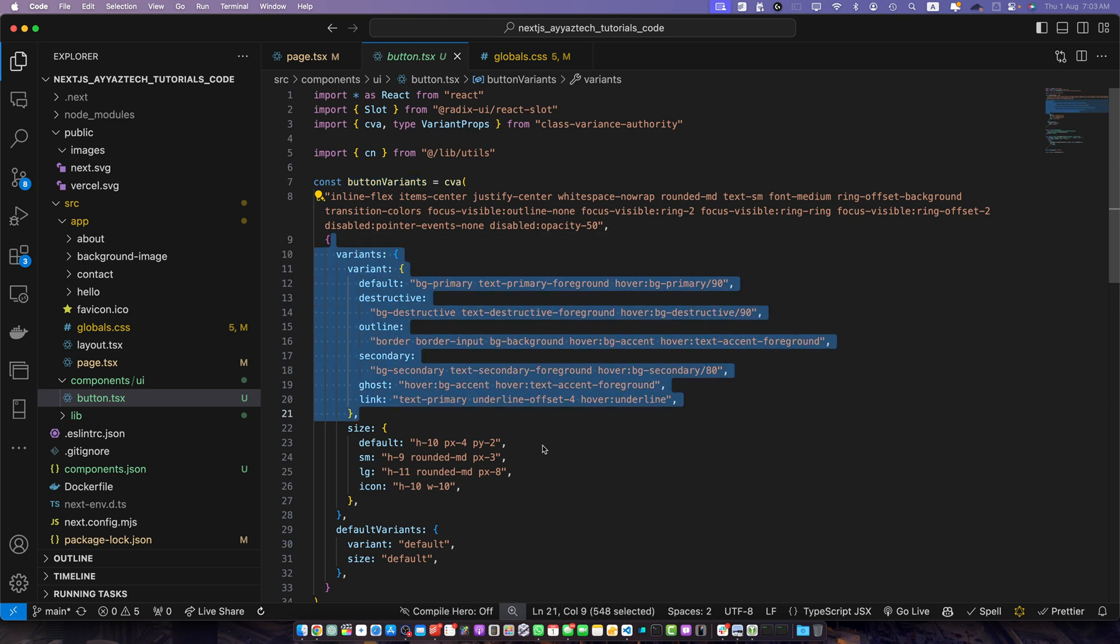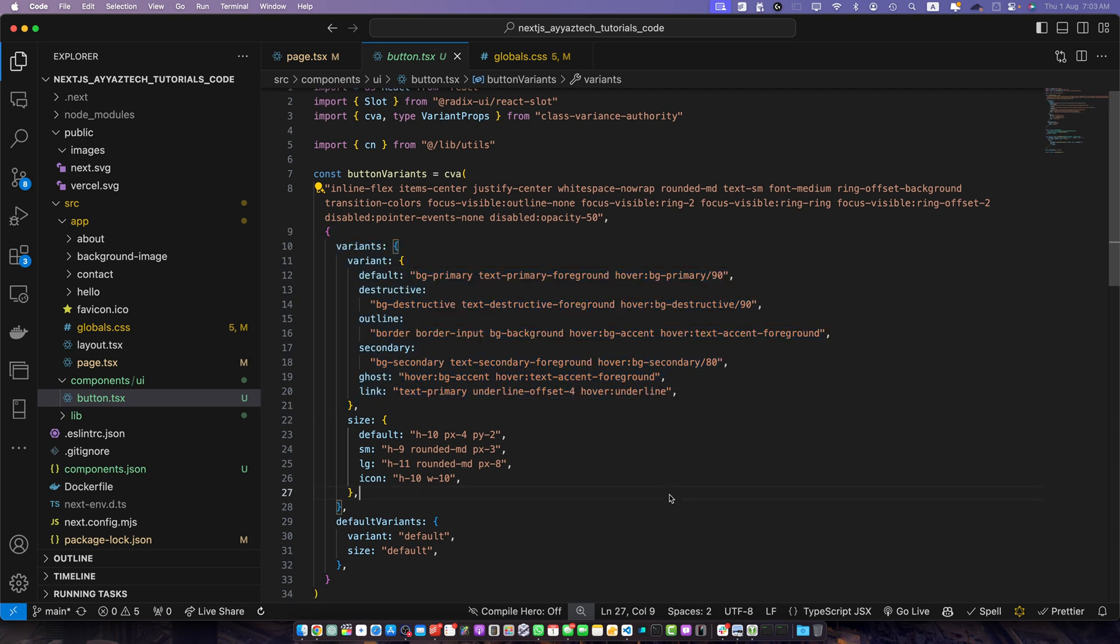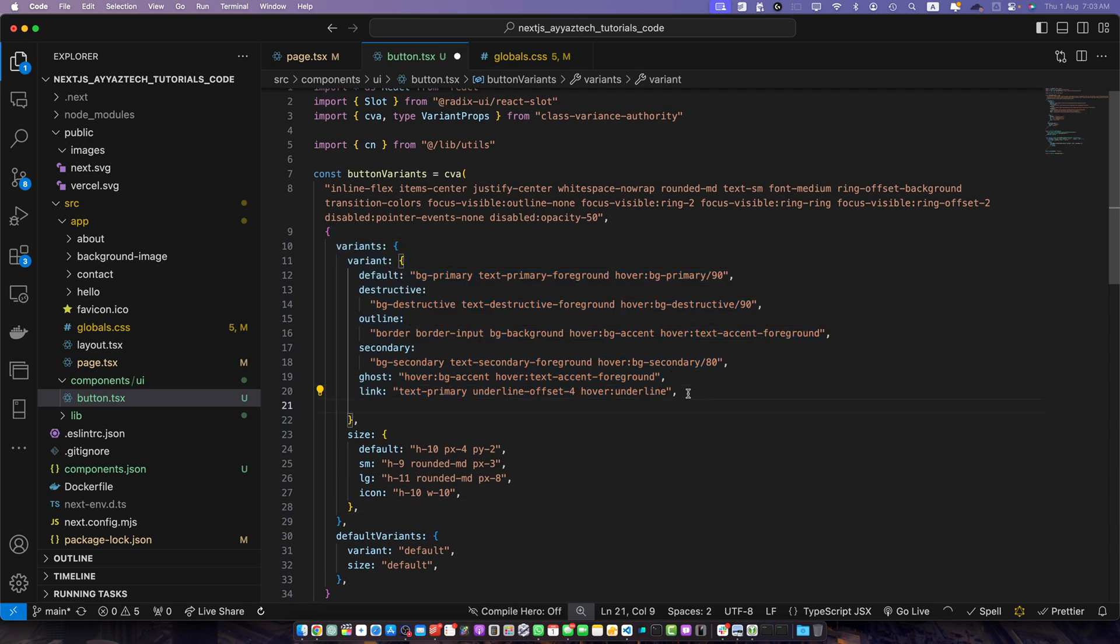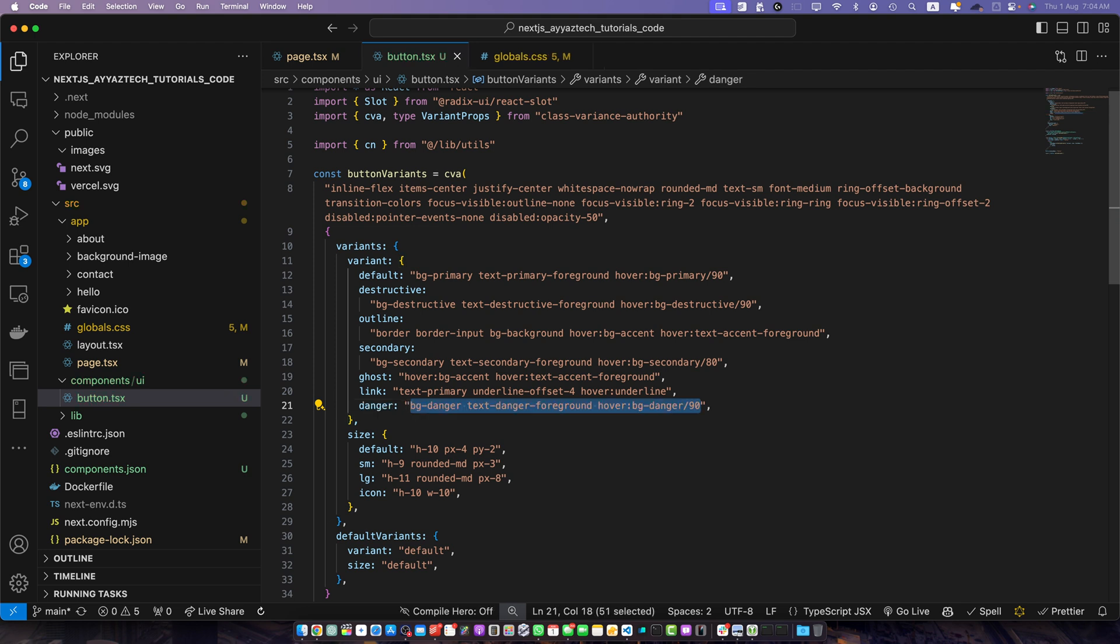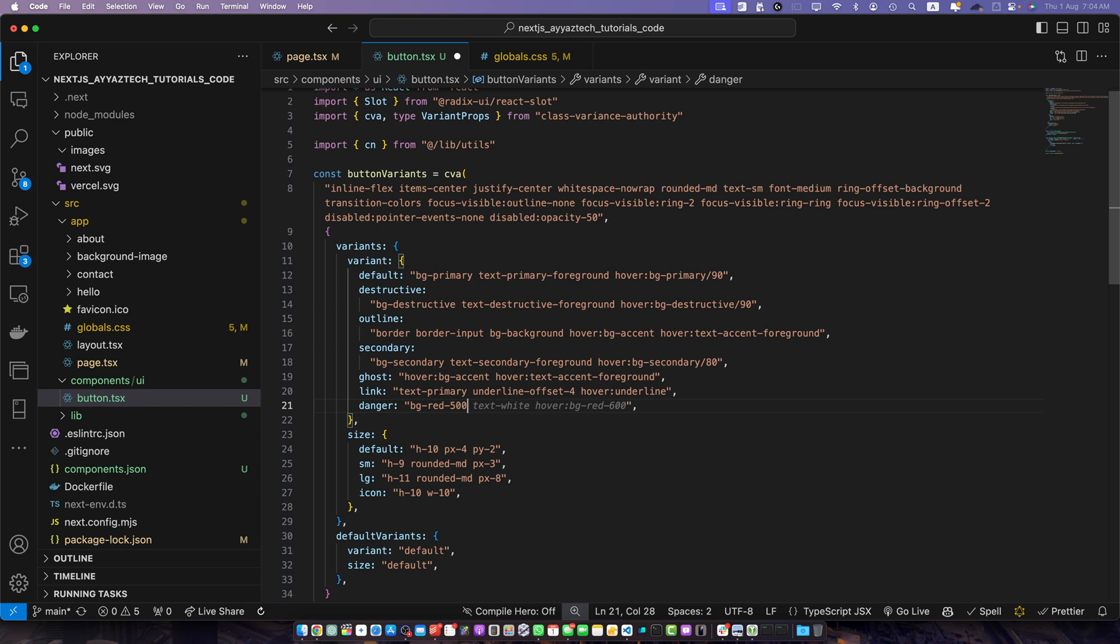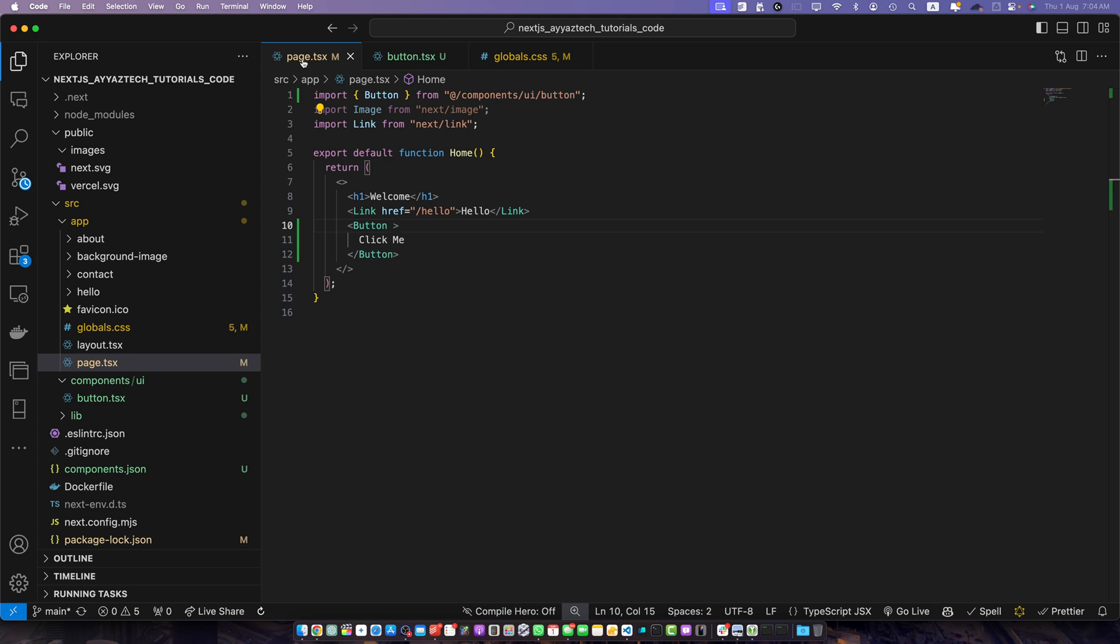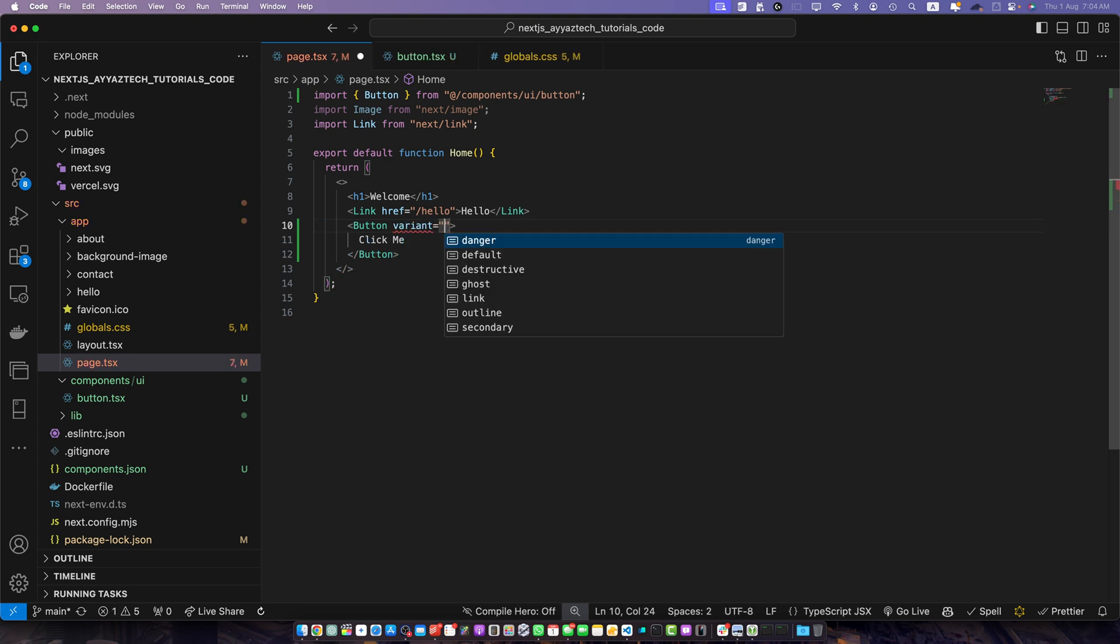You can modify the existing variants or add new ones. For example let's add a new danger variant. So here I will simply add danger. Now you can add the Tailwind CSS classes like bg-red-500 text-white hover:bg-red-600. Save it. Now go back to page.tsx and add the prop or attribute with the name variant and pass the string danger. Save it. Now you can see this new variant is working in our browser.